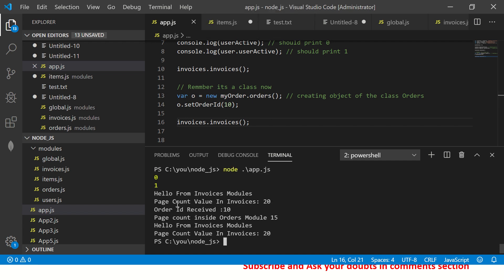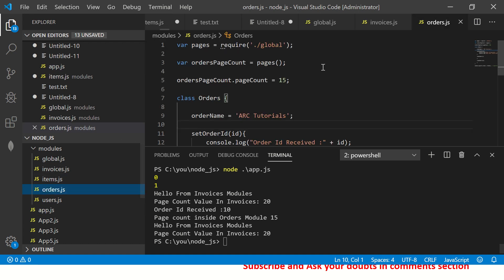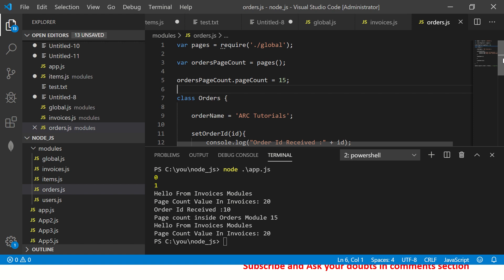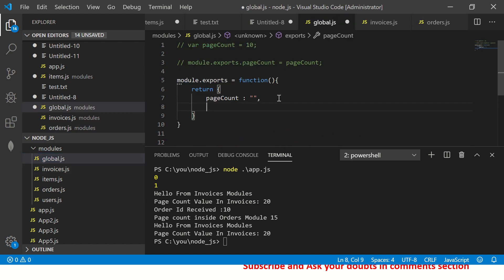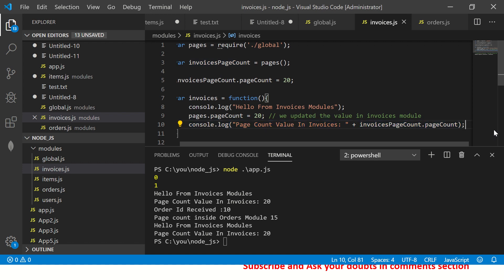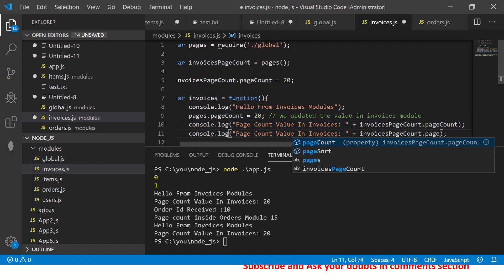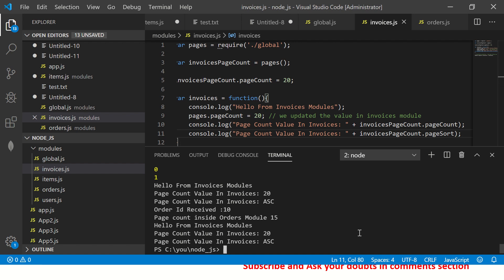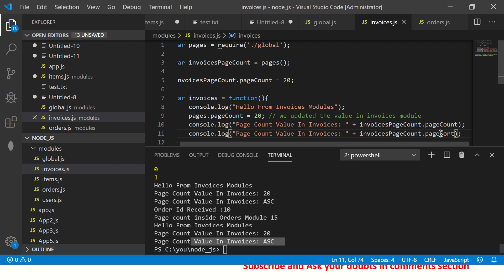That means they are working with a global object for page count but also using their respective local copy, because we have created a copy through the object factory. Similarly, you can add multiple properties — for example, a page sort property with a default value of ascending. You can set a default and override it in each module easily.